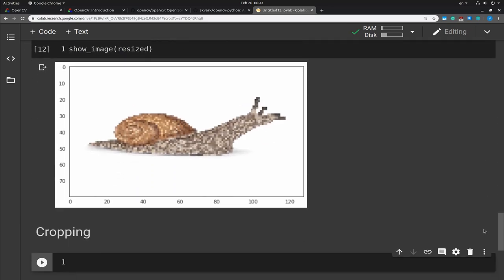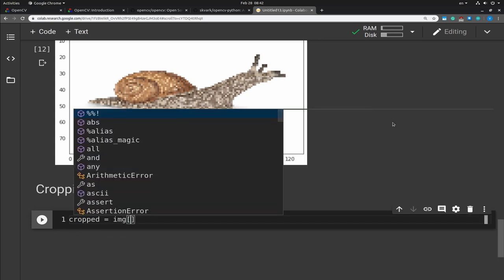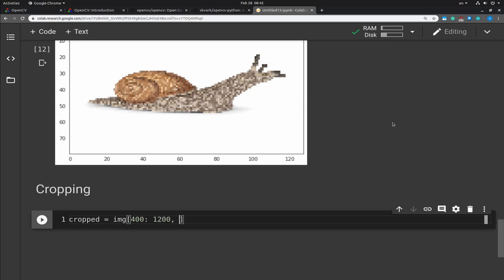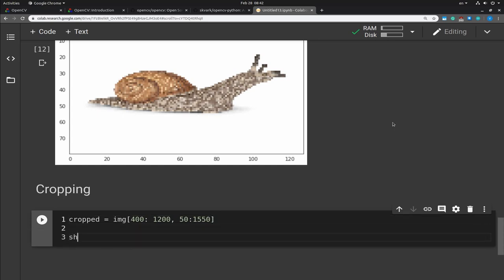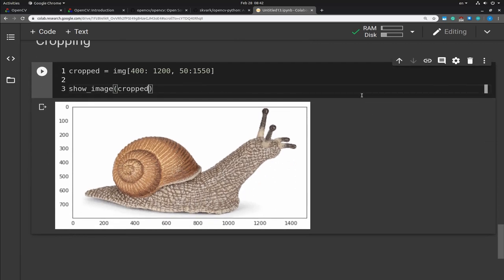We can do cropping using just some array manipulation, because as I've already told you, images are actually just numpy arrays. We can use array slicing to get just the values for x and y. I'm going to show you the results — these values are found by trial and error. Here it is — Toby is now much better presented in this image.